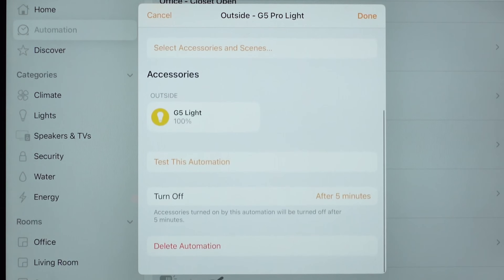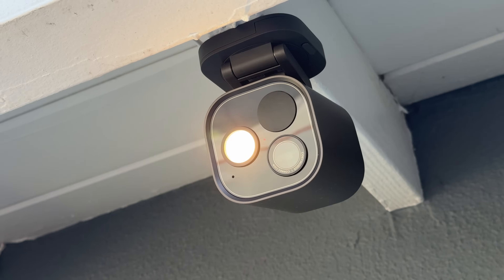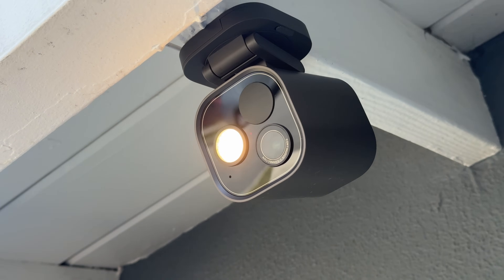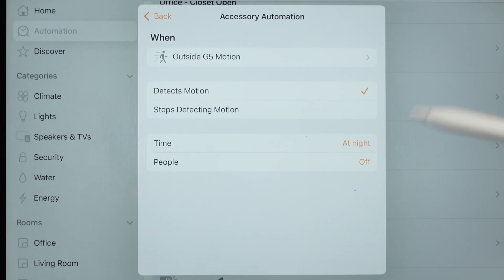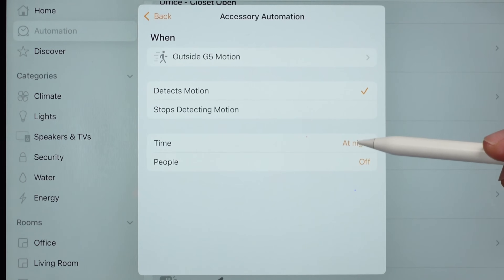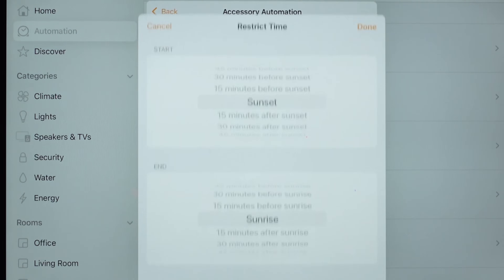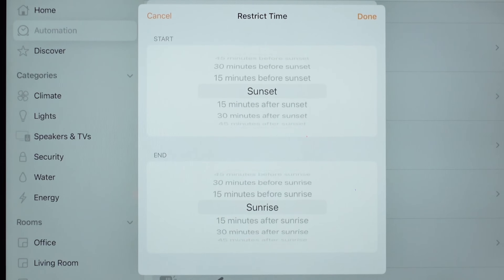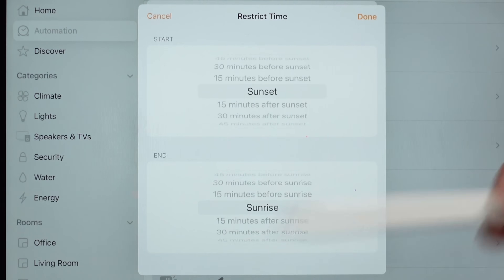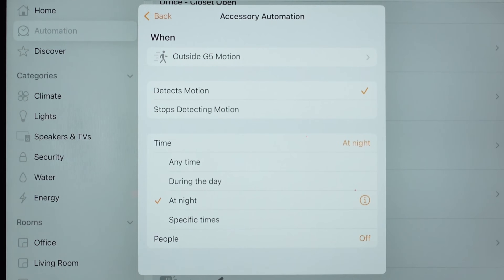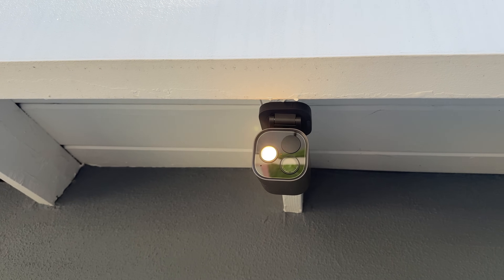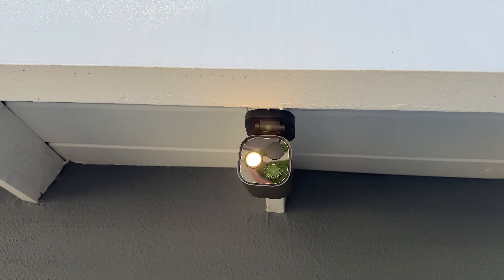Here's an example of an automation limited to a certain time of day. I don't need my camera light to turn on in the middle of the day, but at night it'll turn on — and that nighttime is set from sunset to sunrise. So if anybody walks up my driveway at night between sunset and sunrise, it turns on a light to let them know we're watching.